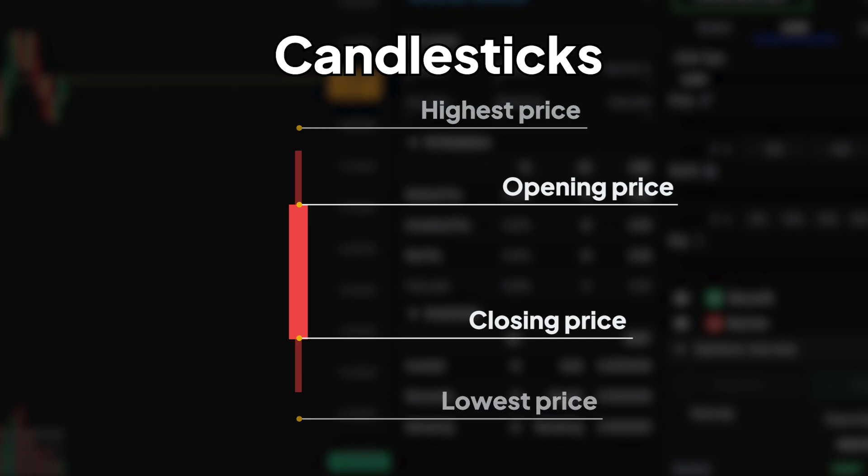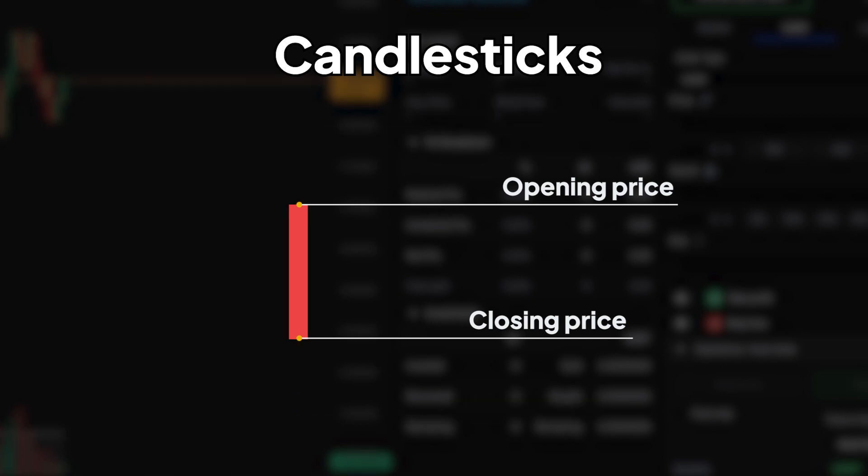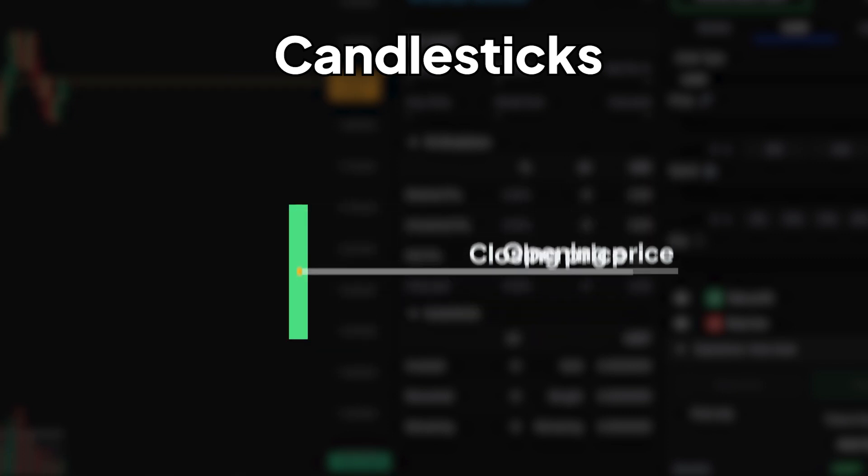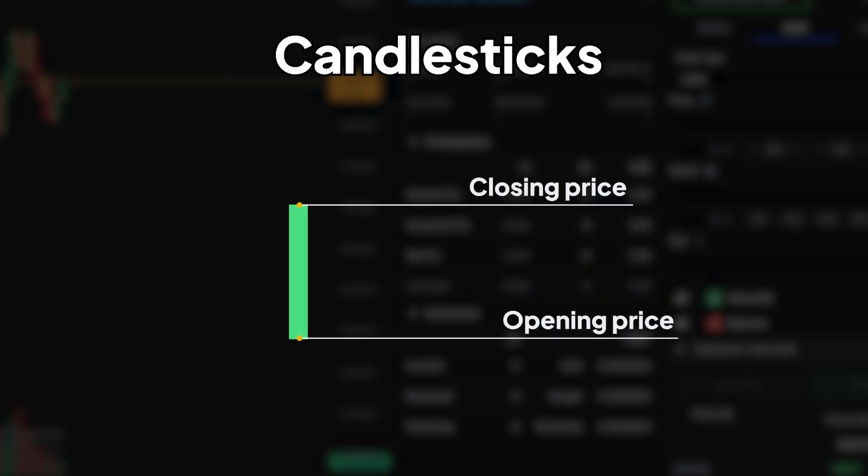The body of the candlestick shows the open and close prices. Typically, a red body indicates the price closed lower than it opened, while a green-colored body shows it closed higher.